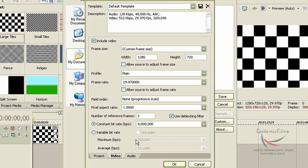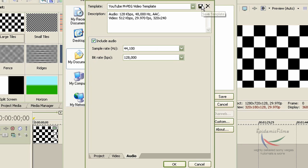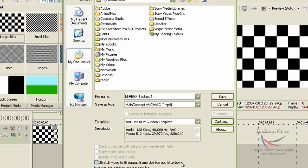The same goes with the Video tab. Once you're done, name your template — I'll name it YouTube MPEG4 Video Template. Press Save. This is Method 1, which I believe produces a larger file size. Now let me teach you Method 2.